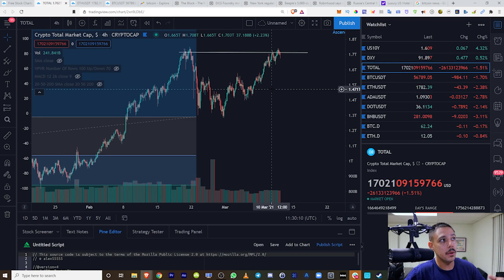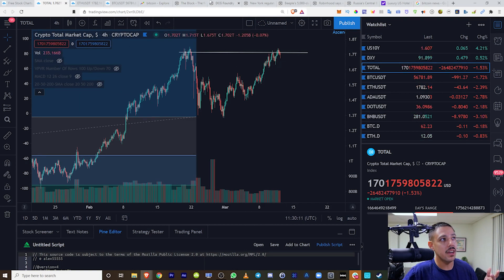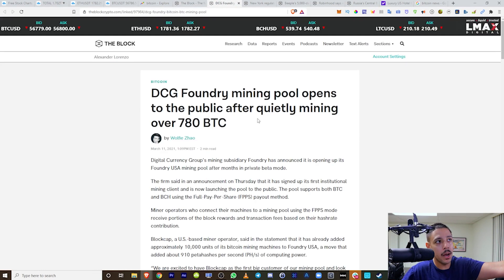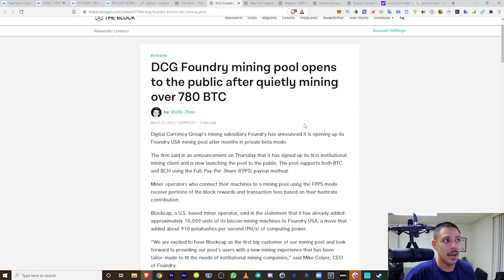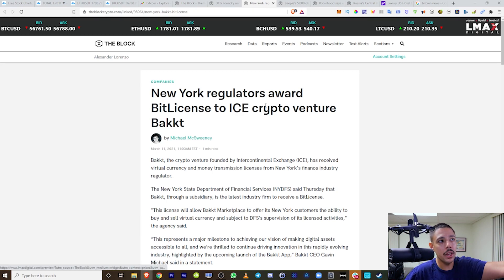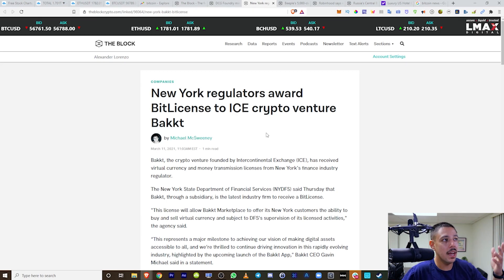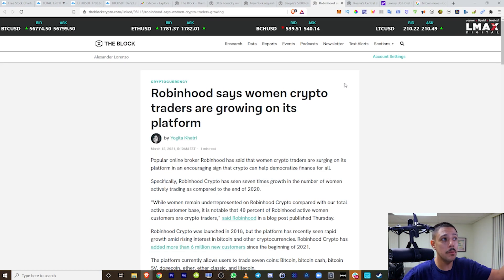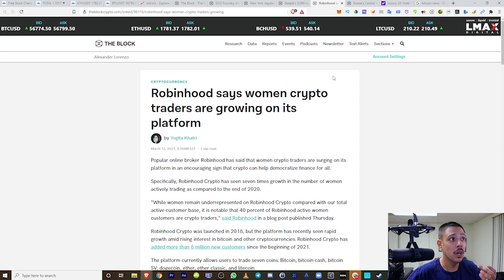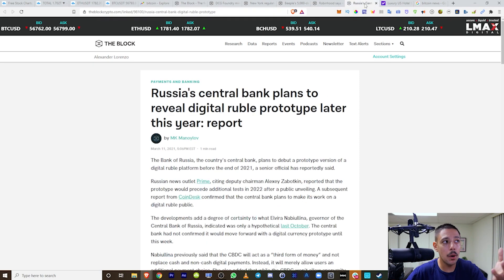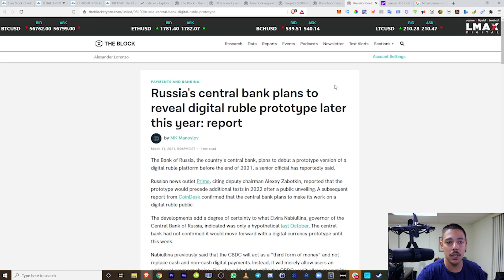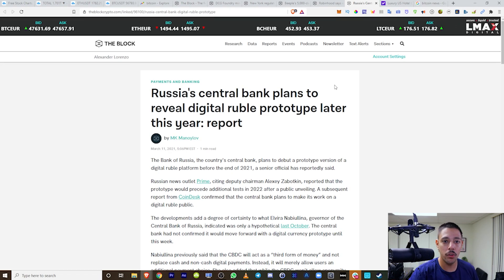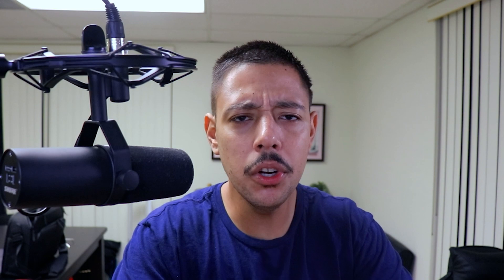This is around the climate where pretty much everything is bullish. We have Foundry Mining Pool opens to the public after quietly mining 780 BTC. We have New York regulators awarding licenses. We have people selling digital art for $69.4 million. Robinhood is saying that women are starting to trade crypto more and more. We have Russia coming out with digital currency. Why is all these news coming out?